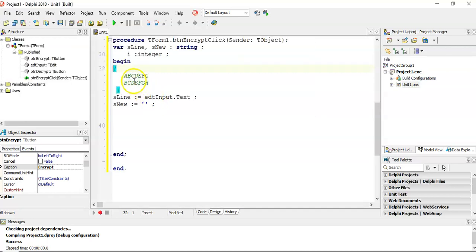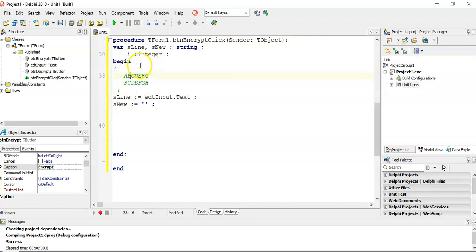In the previous video, we looked at the encryption where we took the A and converted it to a B, and we took all B's and converted to C, and so on. So what I'm going to do in this technique is I'm going to actually create two special strings that I'm going to refer to.